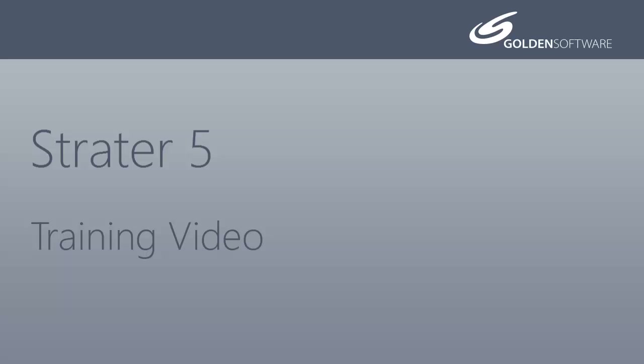In this video, I will cover how to load data into Stratter's internal data tables so you can create logs, maps, and cross-sections.